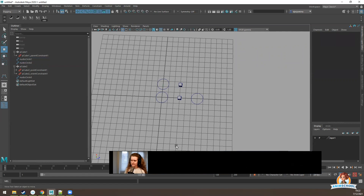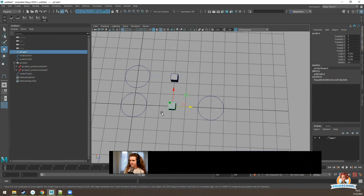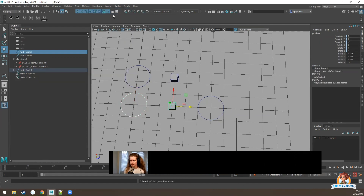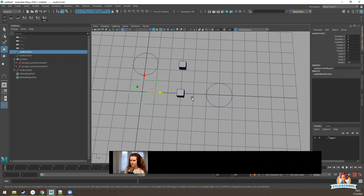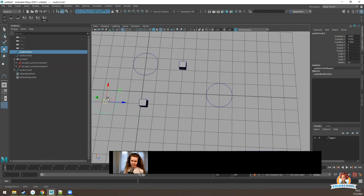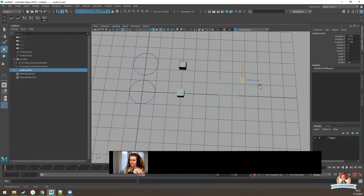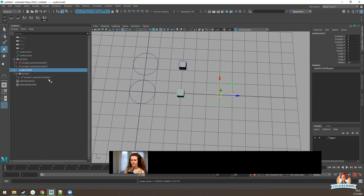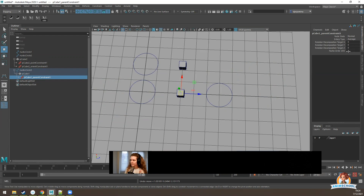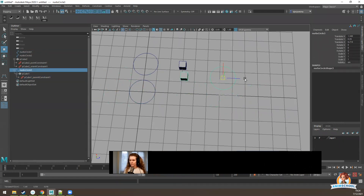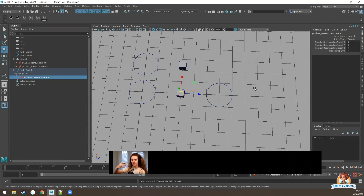Another benefit is combining constraints with parenting. If this cube is parented to one circle but constrained to another, it will prioritize the constrained object. If there is a constraint, the parent isn't going to be working. But we can play around with the constraint weight: if we turn it to zero, it won't follow the constrained circle anymore and will instead follow the one it's parented to. This lets an object switch between following one object or another.